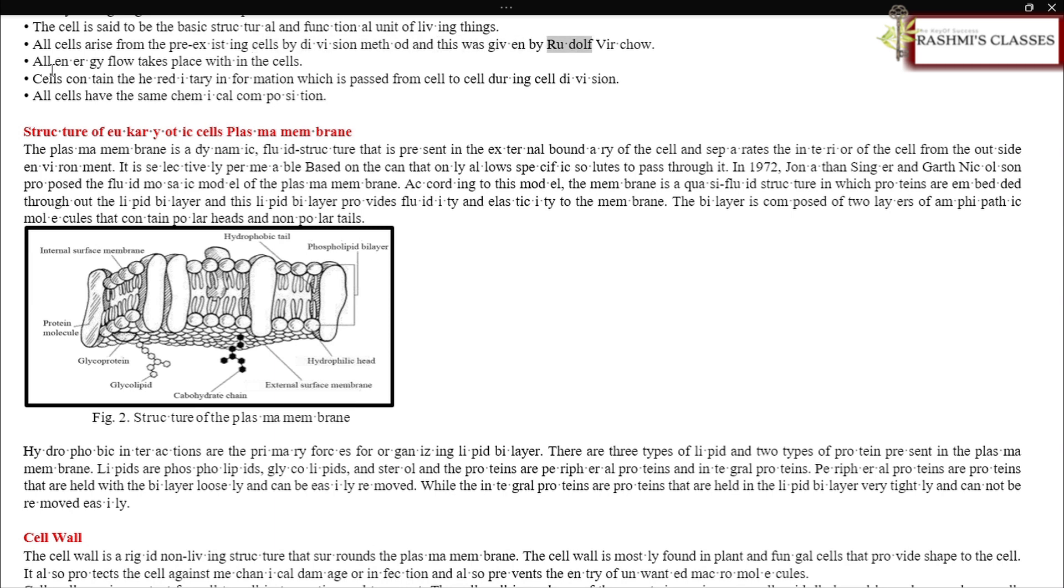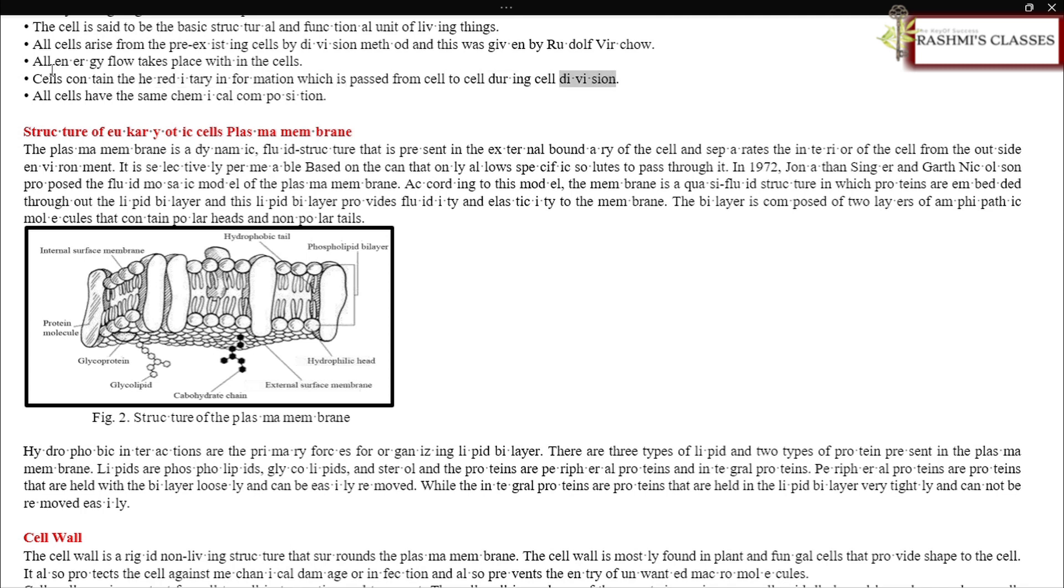All cells arise from pre-existing cells by division method, and this was given by Rudolf Virchow. All energy flow takes place within the cells. Cells contain hereditary information which is passed from cell to cell during cell division. All cells have the same chemical composition.